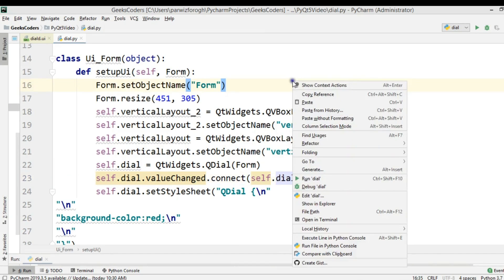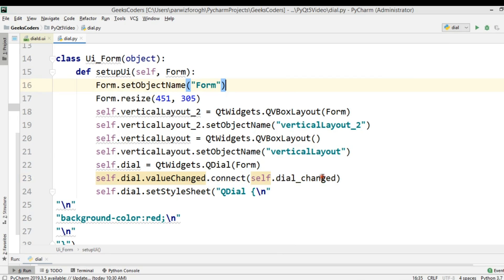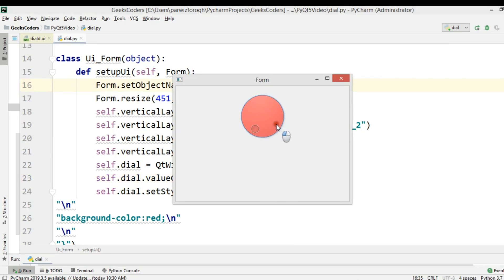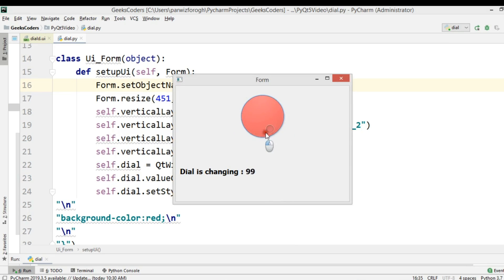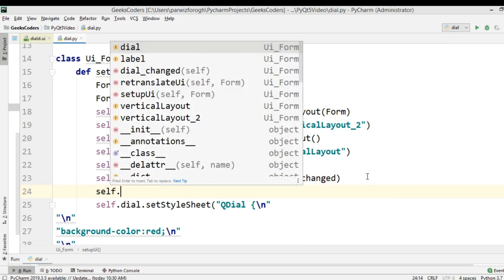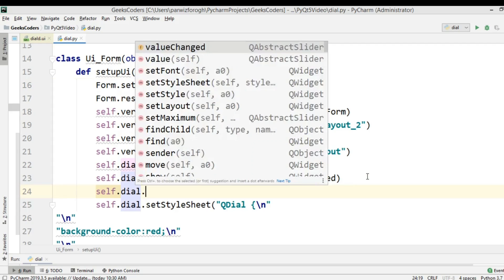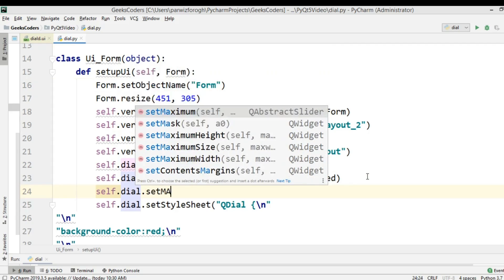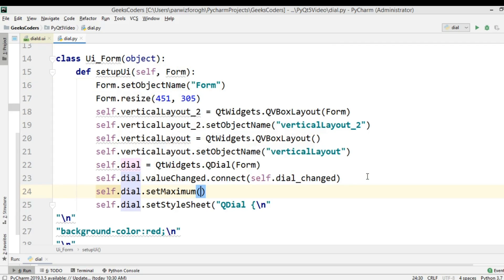Now if I run this — okay. Now you can see we are changing. Now you can see the value is from zero up to 100. You can change this — for example, here I can say self.dial.setMaximum() and give it a new maximum value.